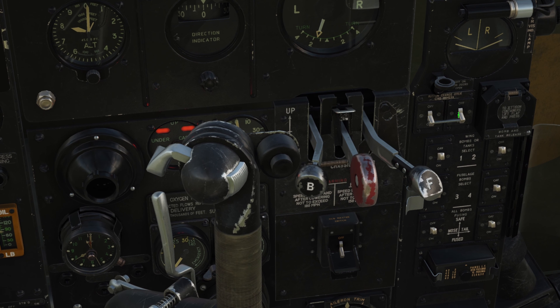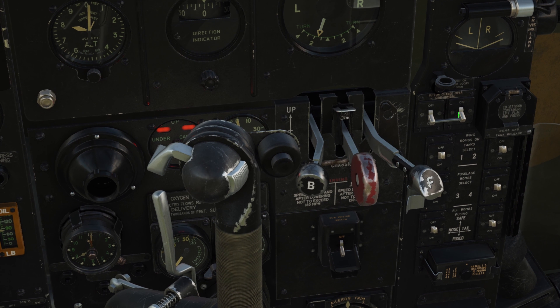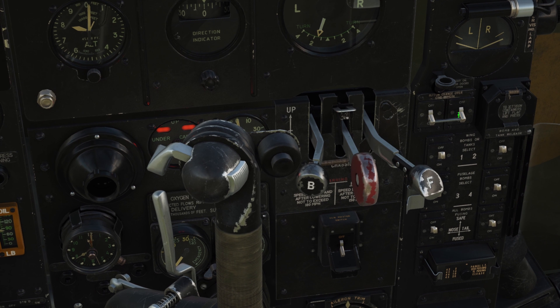Just hold the stick between your legs and reach down here and open up this clear panel. That allows you to see the bomb select switches. Go ahead and turn the power on right here above them. Now you're going to select which bombs you want to drop. The top row are the wingtip bombs, and the center row are the bombs inside your bomb bay and your fuselage.